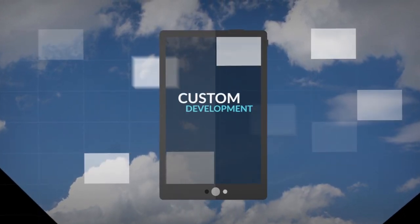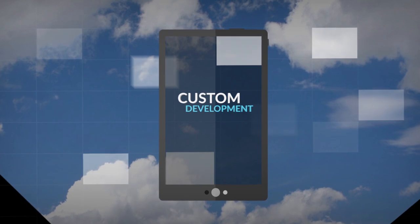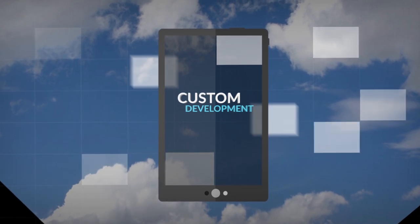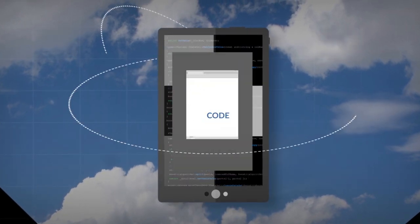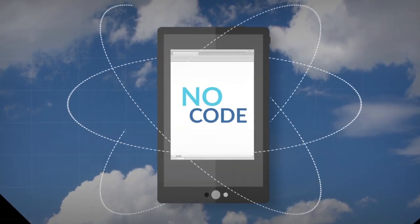Powwow delivers all the benefits of mobile custom development without writing a single line of code.